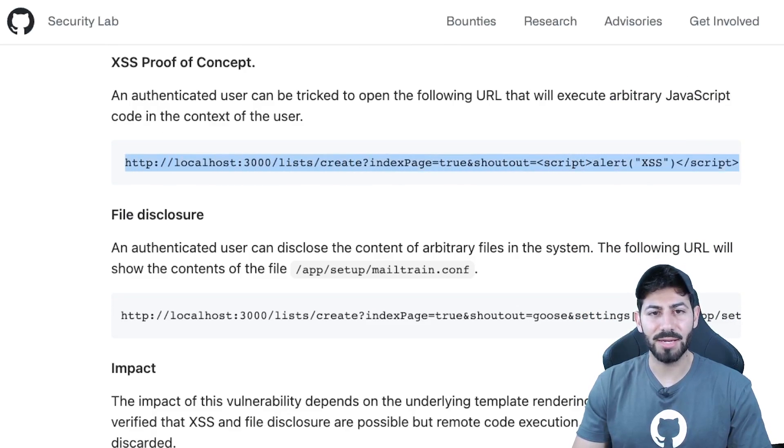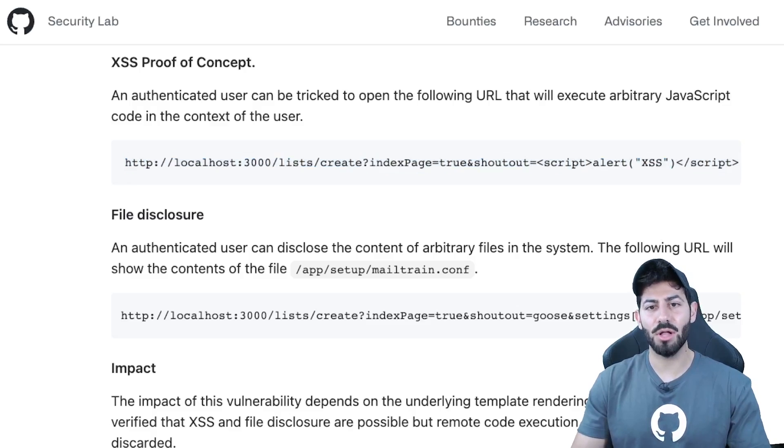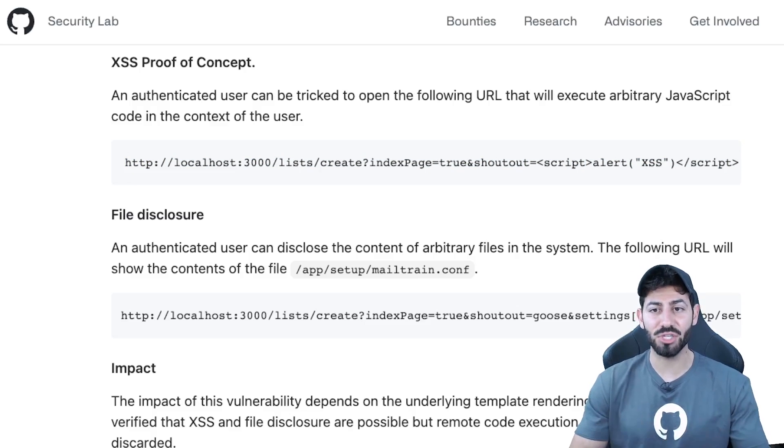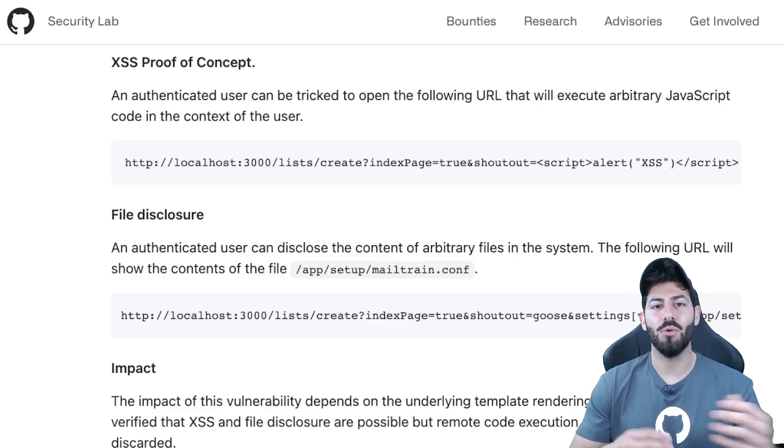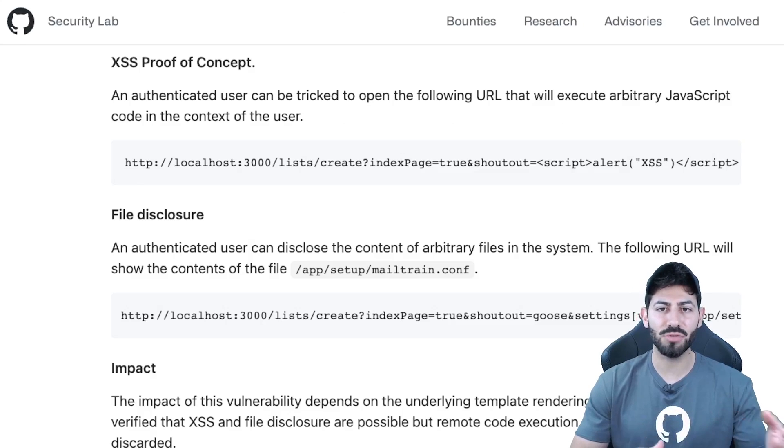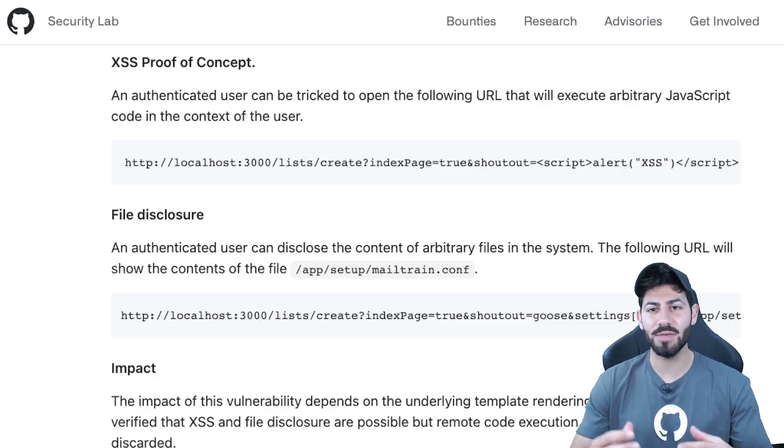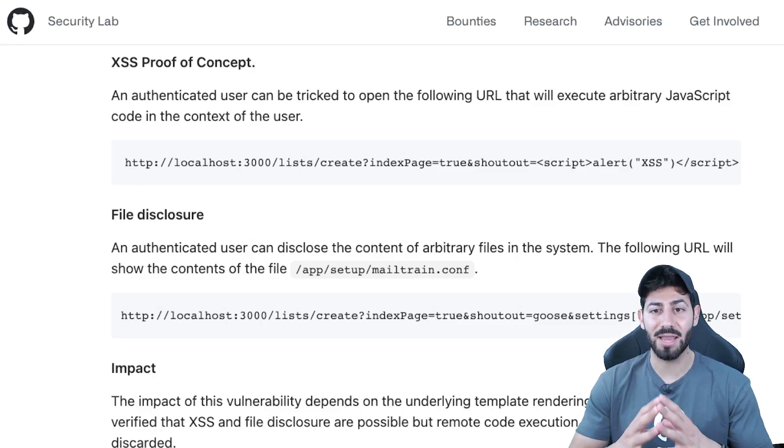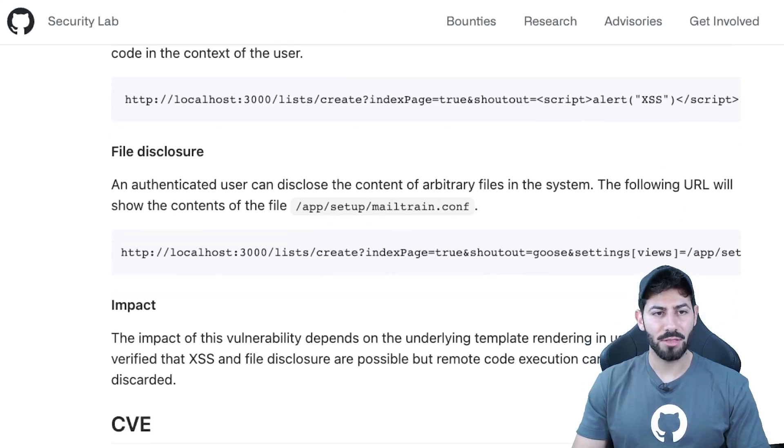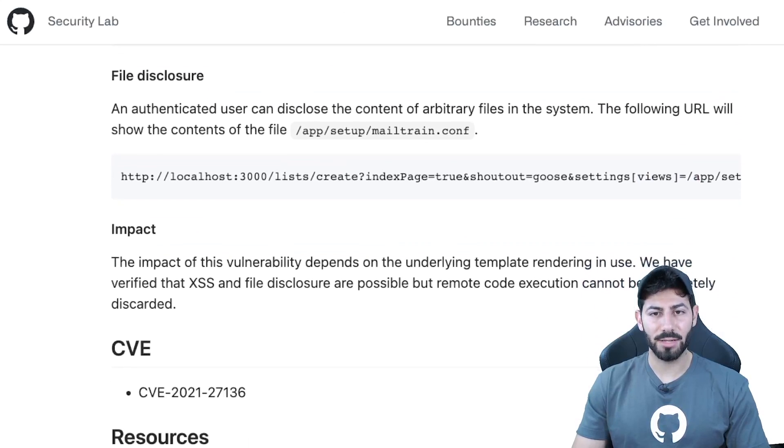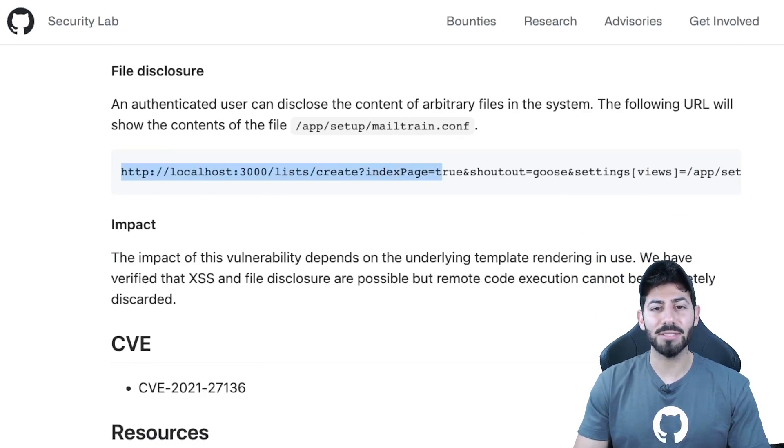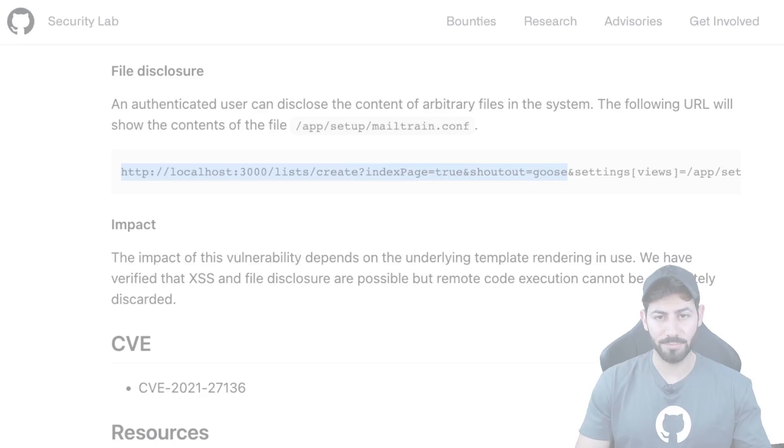A real attacker could have used the same technique in a phishing email, where a malicious URL would trigger the execution of a script aiming towards critical impact. In the same way, the following URL can be used to show the contents of a file unintentionally.